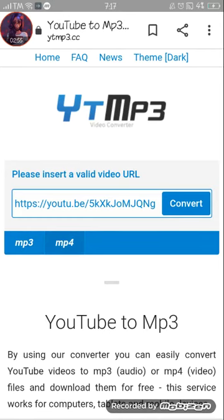MP3 means music and MP4 means video, so choose music.